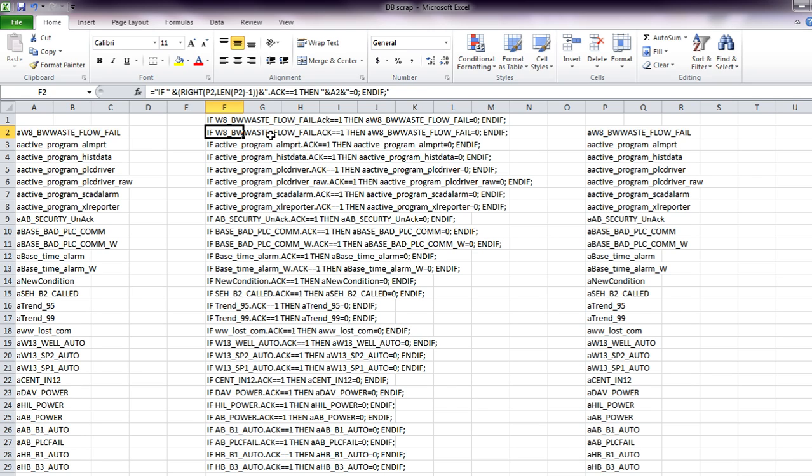So basically, if the condition is the condition for the alarm is acknowledged, then we will set the alarm tag equal to zero.